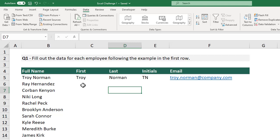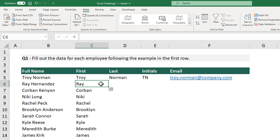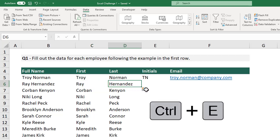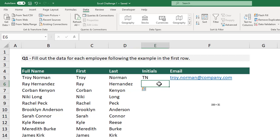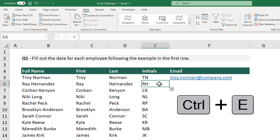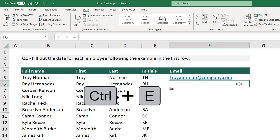To do this, for the first name, we select the cell right below the first entry, and then we use Ctrl-E to activate Flash Fill. This completes all of the first names for us. We can then select the cell below the last name and use Ctrl-E to activate Flash Fill again. And then we can do the same thing with the initials, and we can do the same thing with the email as well.